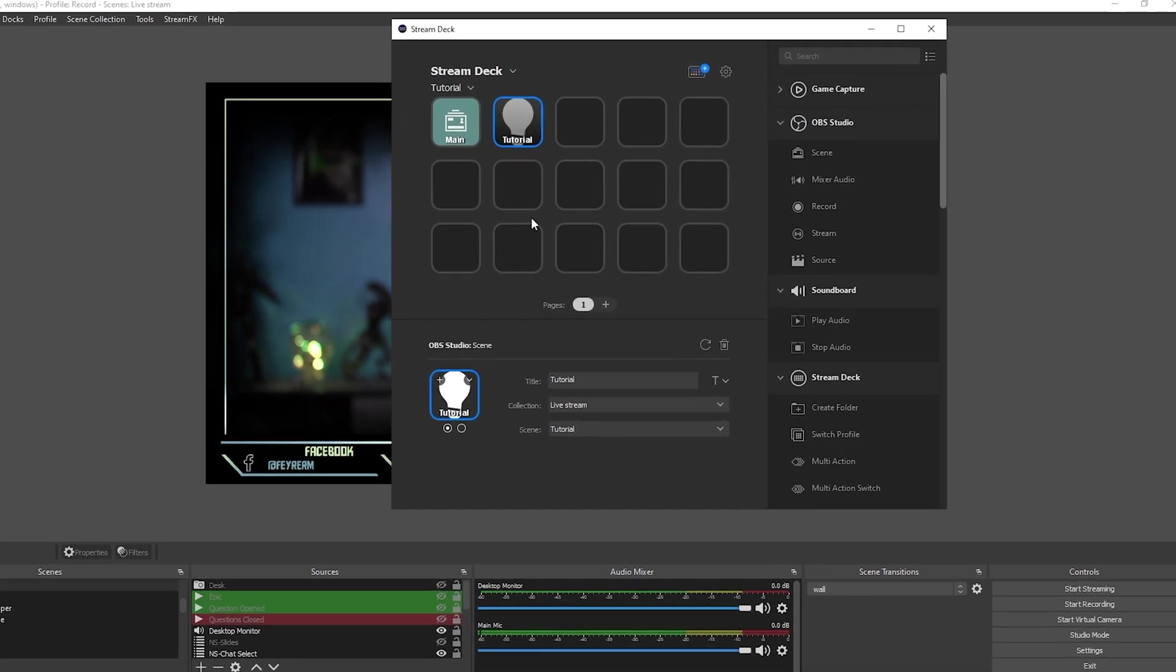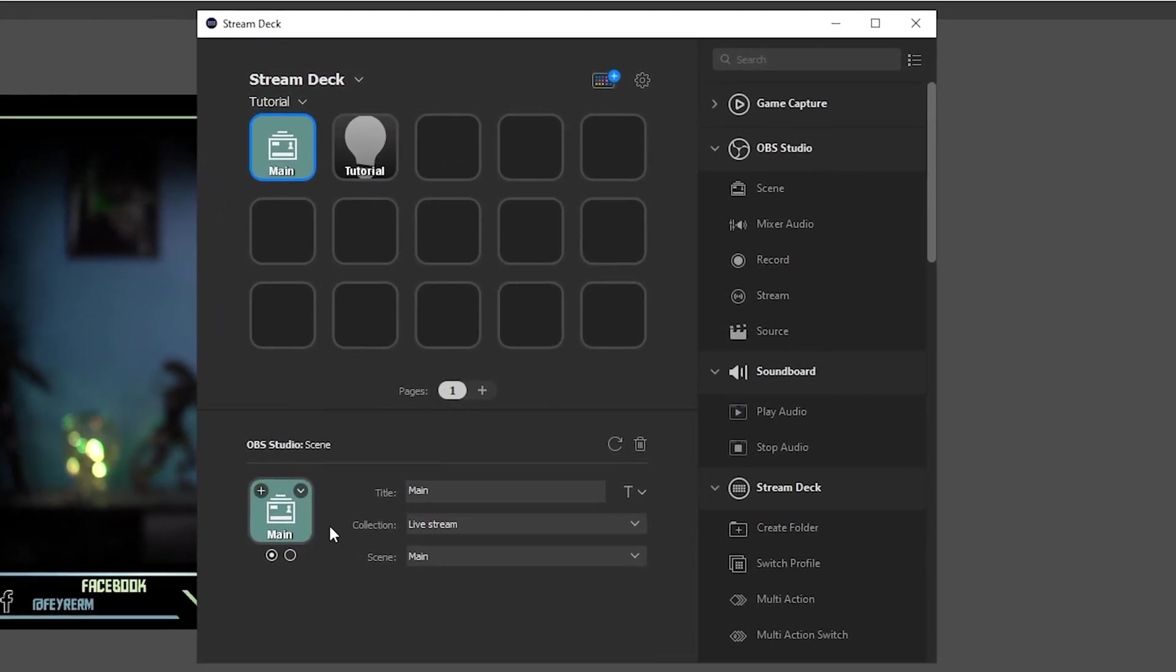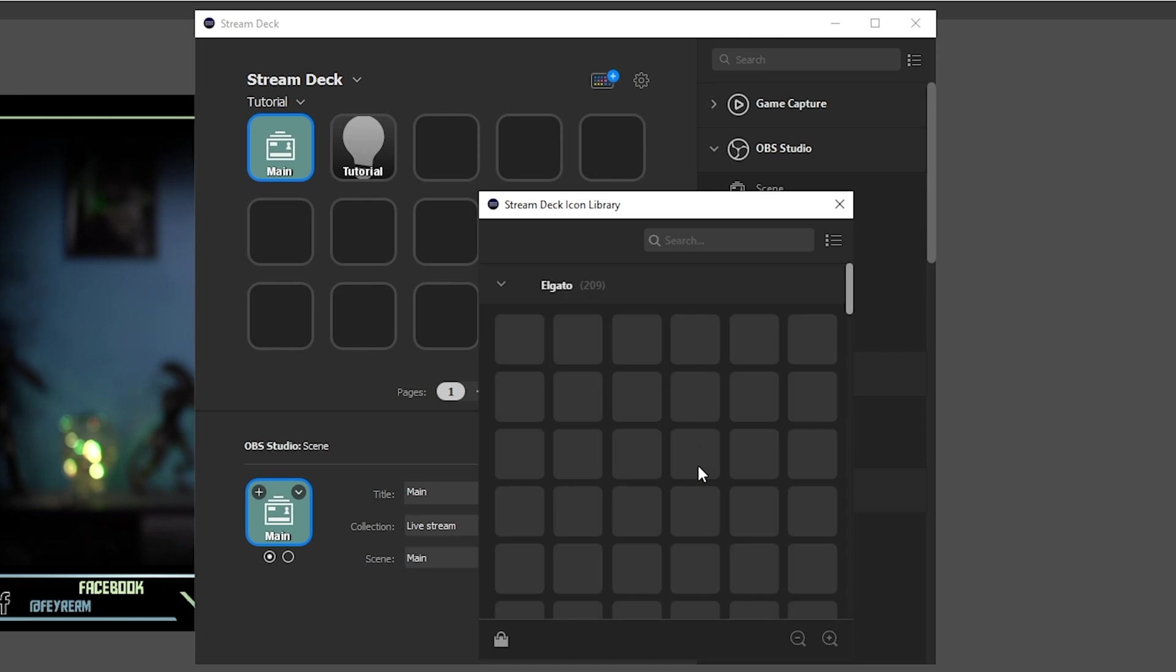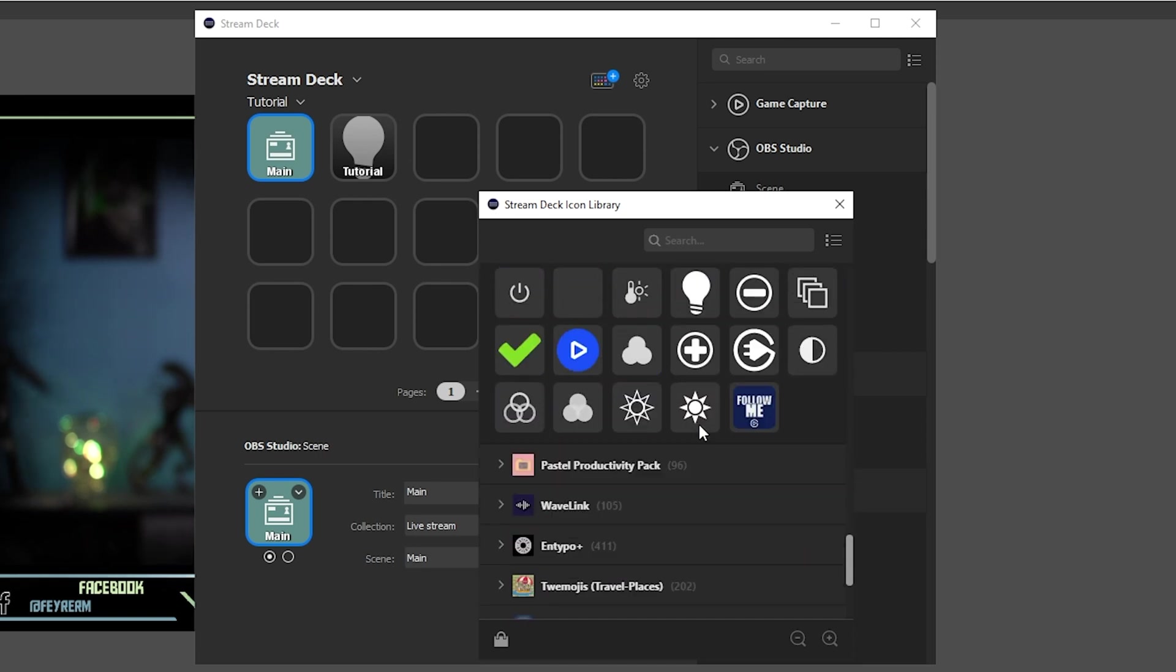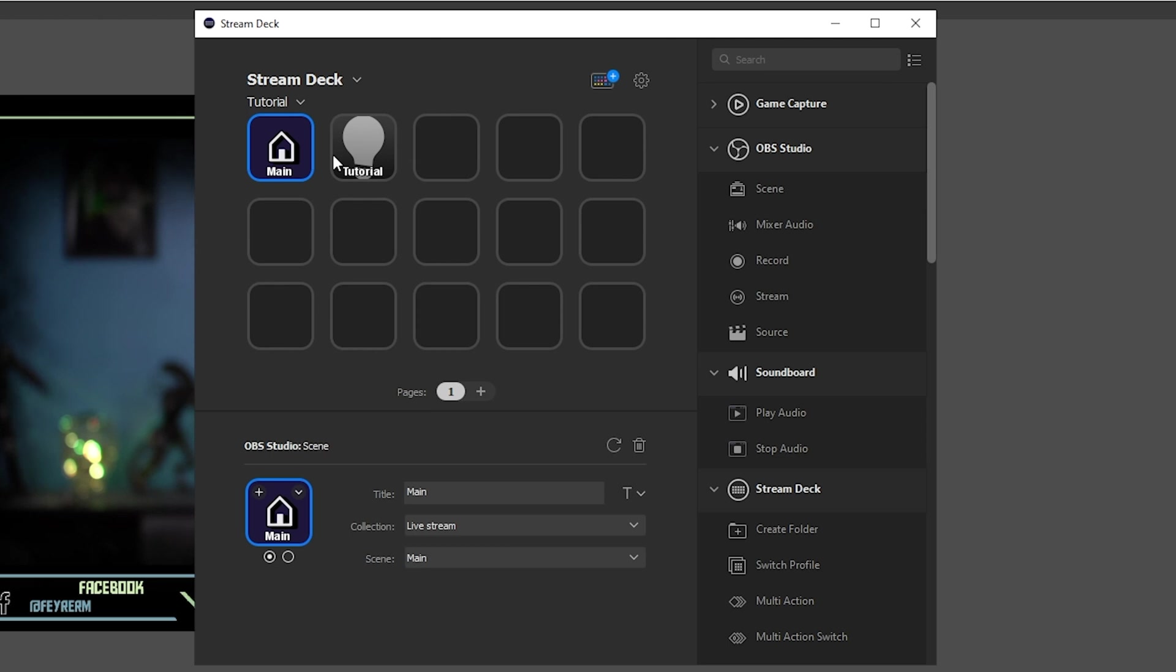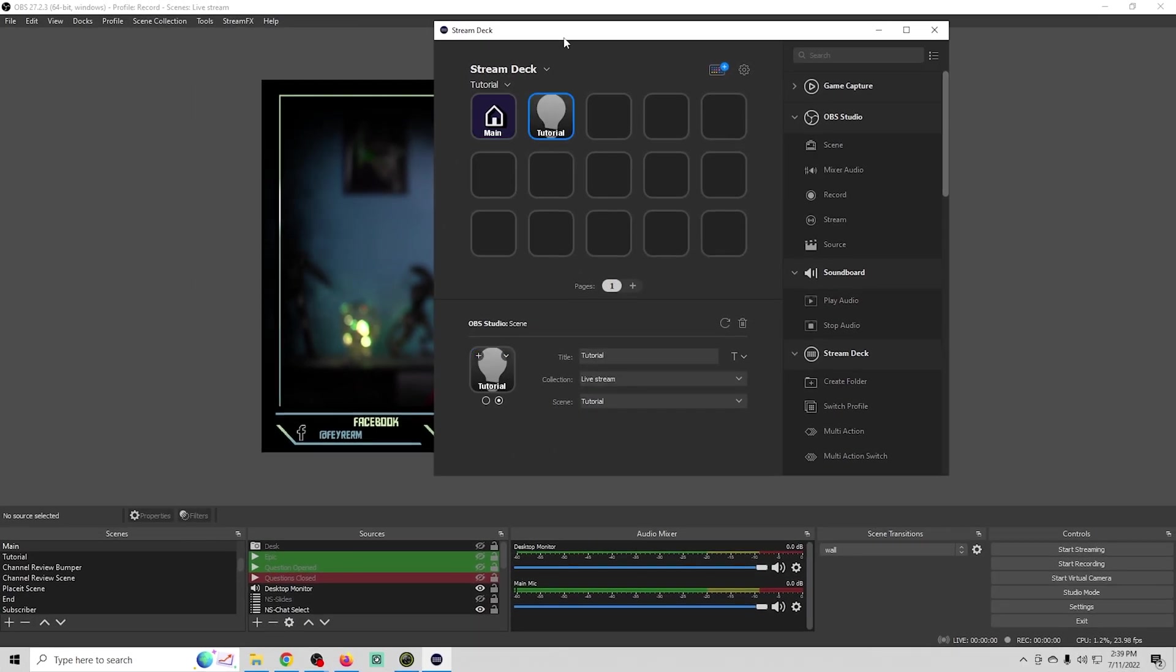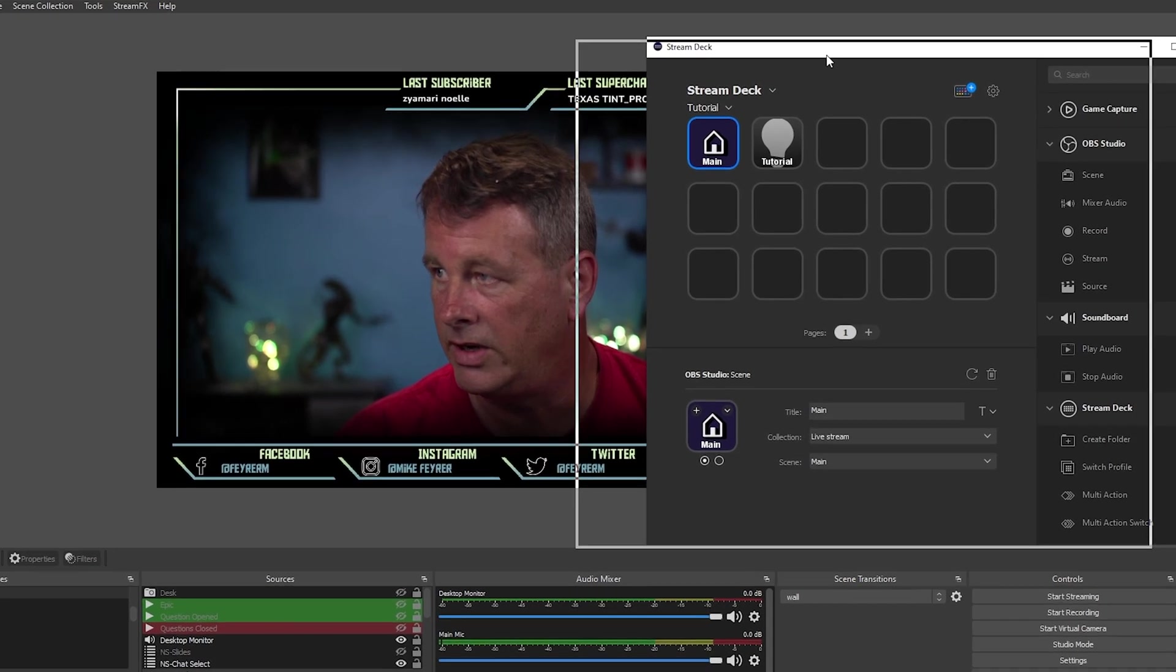You can have animated icons and all that kind of stuff. We'll select one for our main scene and you can even create your own. You can download lots of different ones. So now we have two buttons, one that switches from our main scene to our tutorial and one that switches back to our main scene.